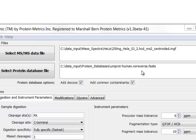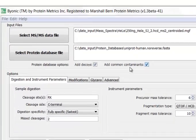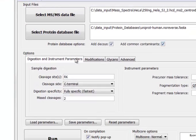By default, Byonic adds reverse protein sequences as decoys and adds common contaminants such as human keratins, BSA, and trypsin. There are four tabs for setting search options.